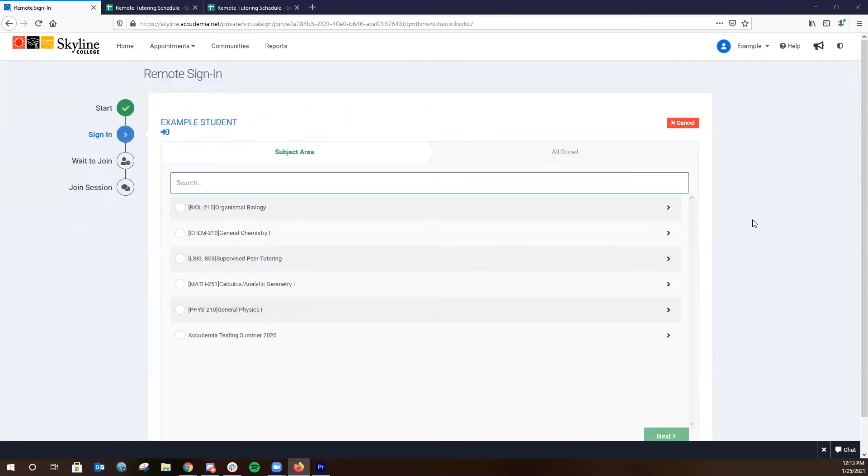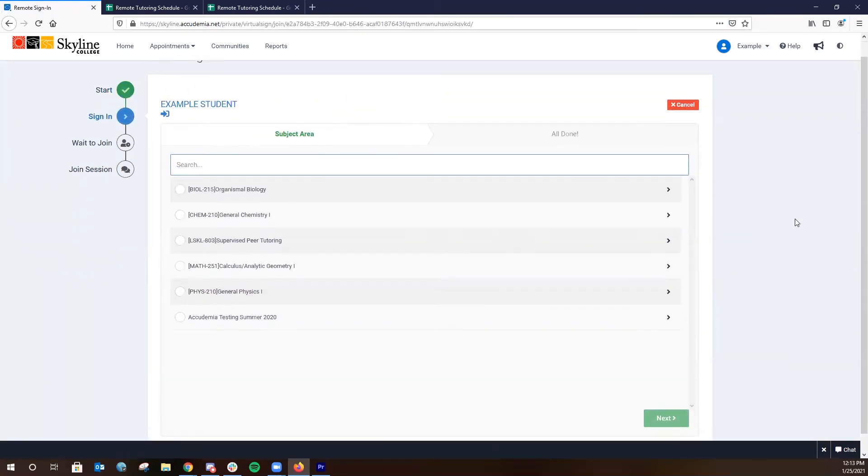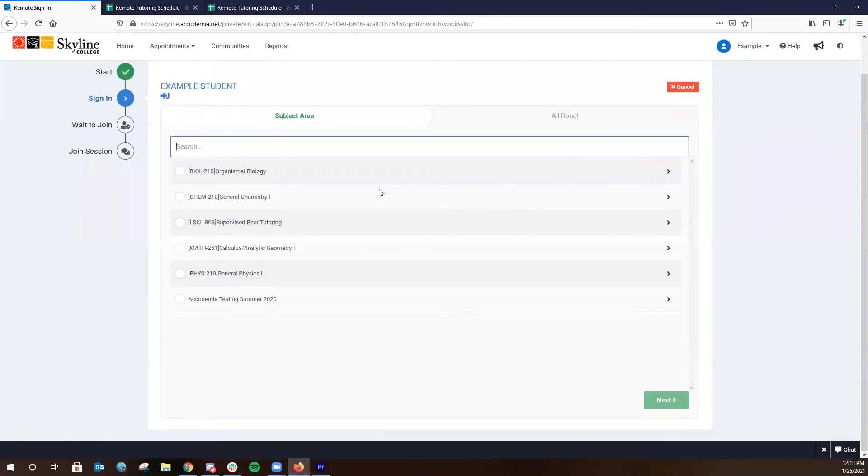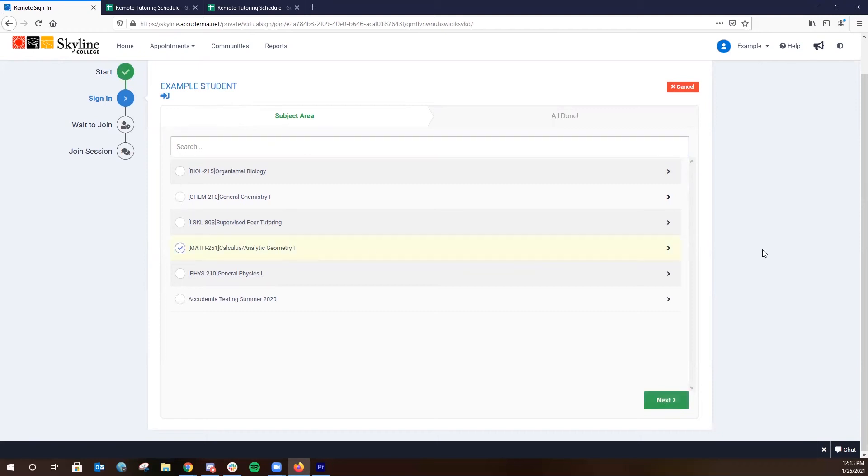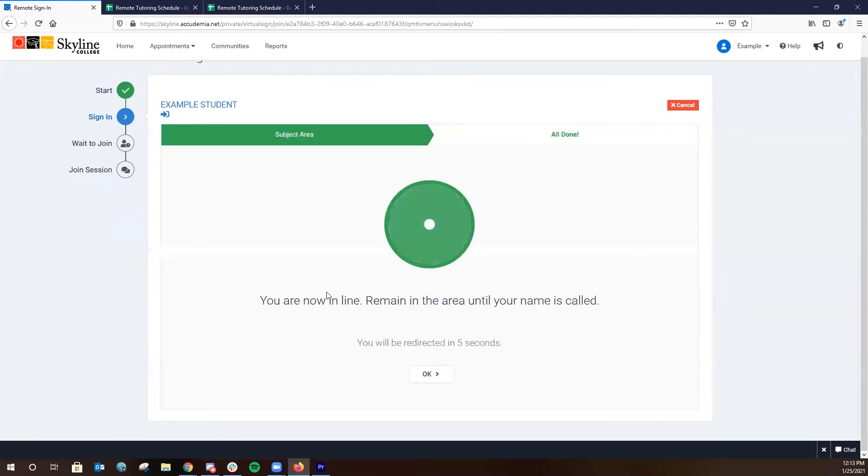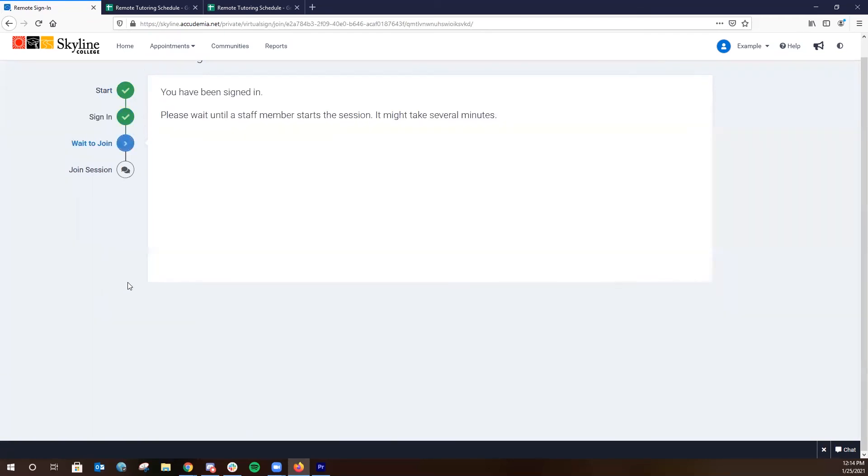Under this portion of the sign-in step, you're going to be able to access your entire course schedule. Now we're using an example student here, but let's just say, for example, that we're looking for support in Math 251. You're just going to select that course in that drop-down menu and hit Next, and you'll be redirected to a waiting line where our tutors will be able to confirm that you've signed in.